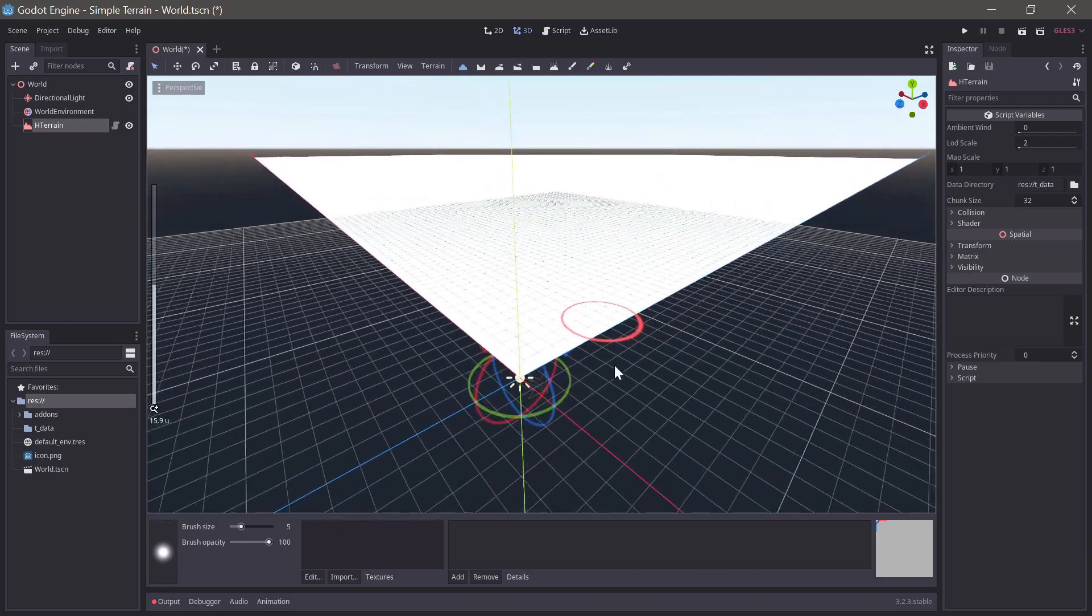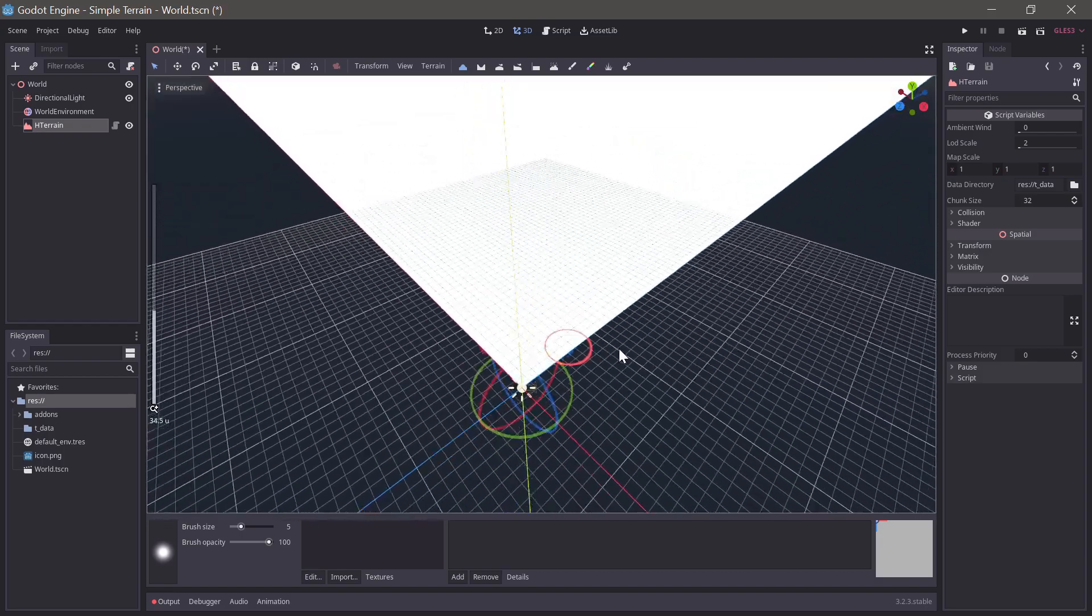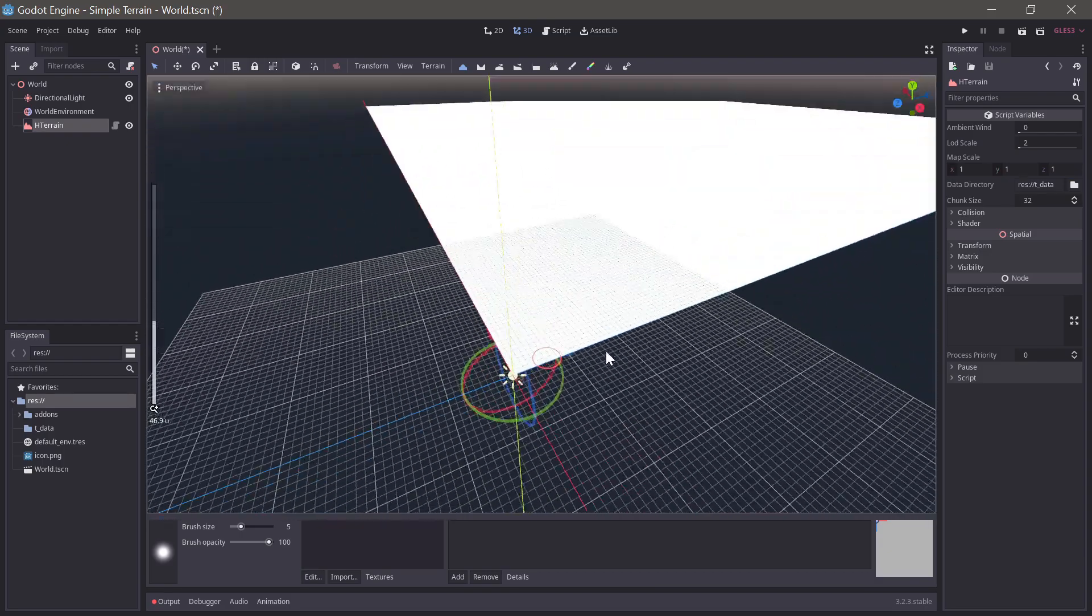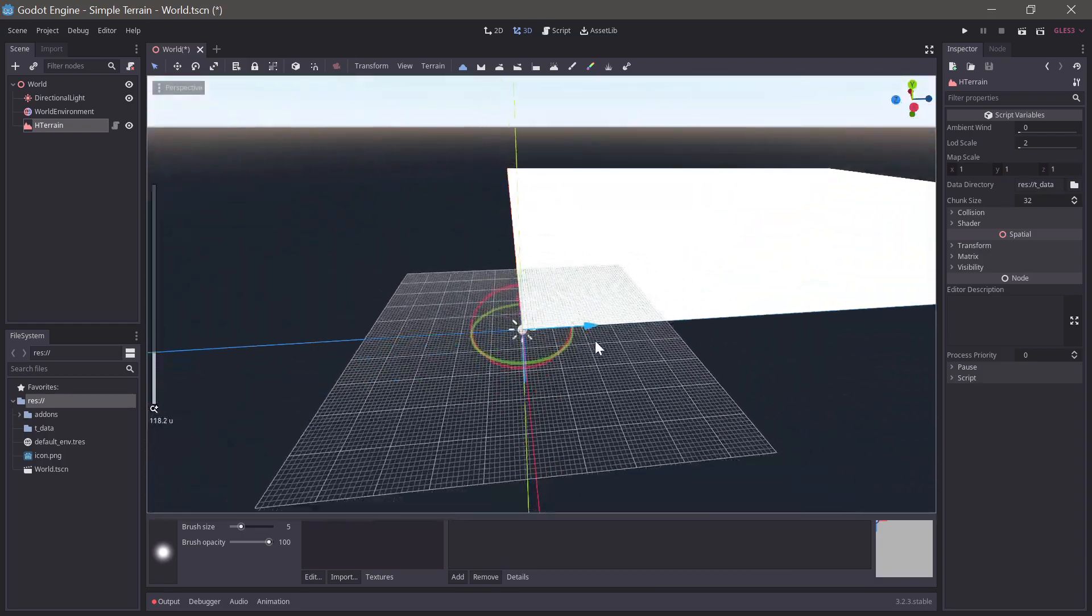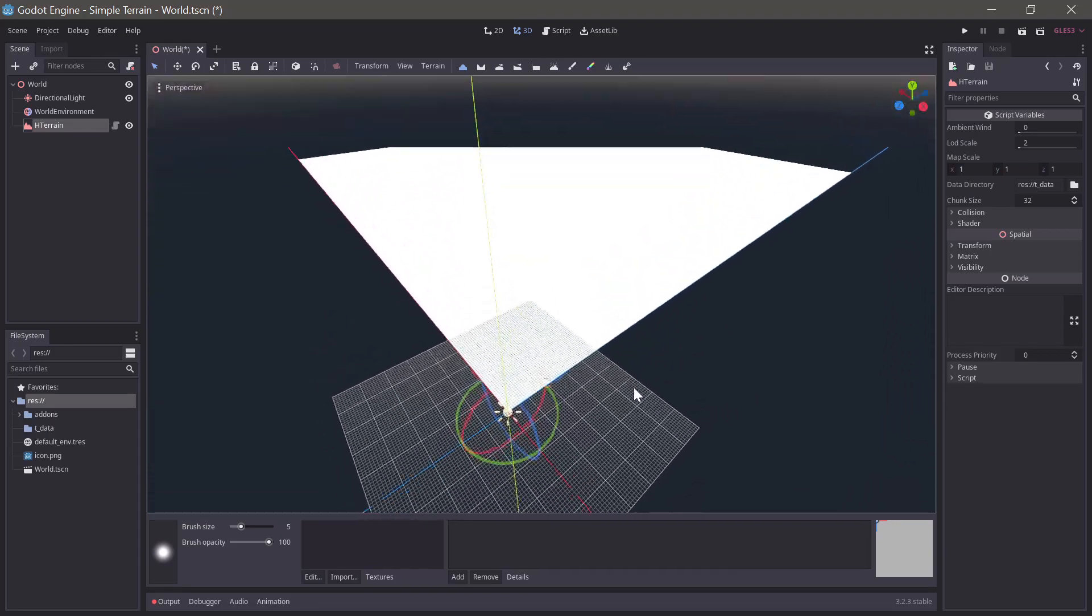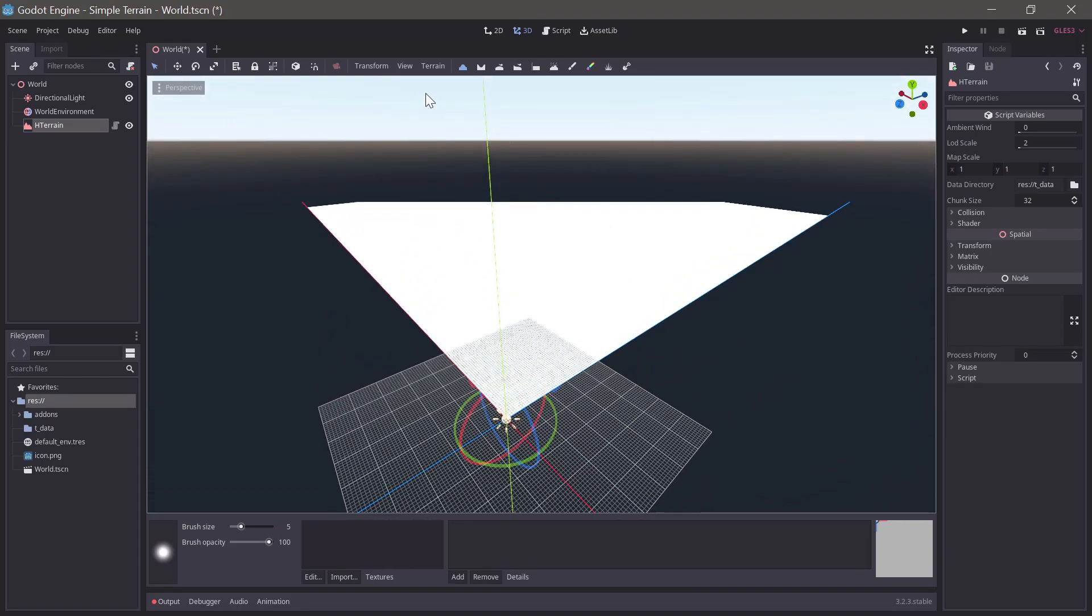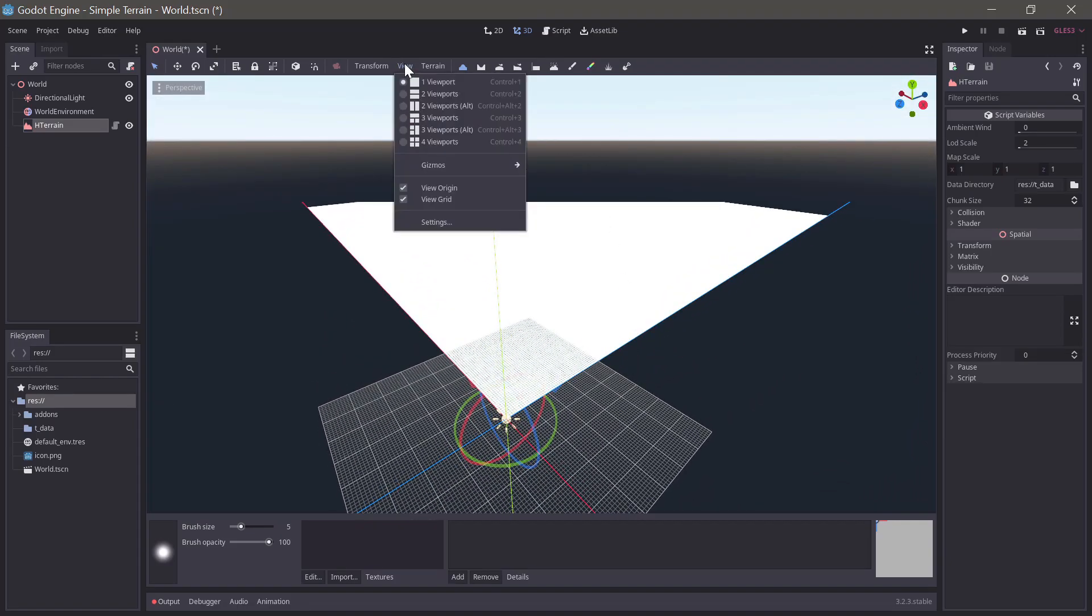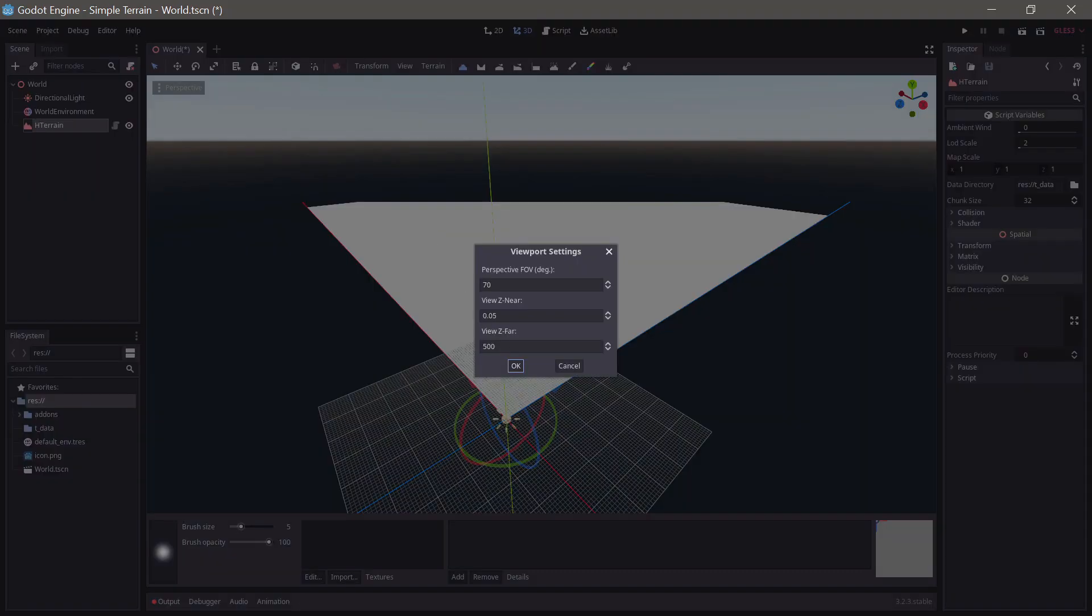We can't see the entire terrain. It's being cut off. This is because the default terrain size is 512 units by 512, but the editor camera is set to cut off after 500 units. We'll fix this in the view slash settings menu.